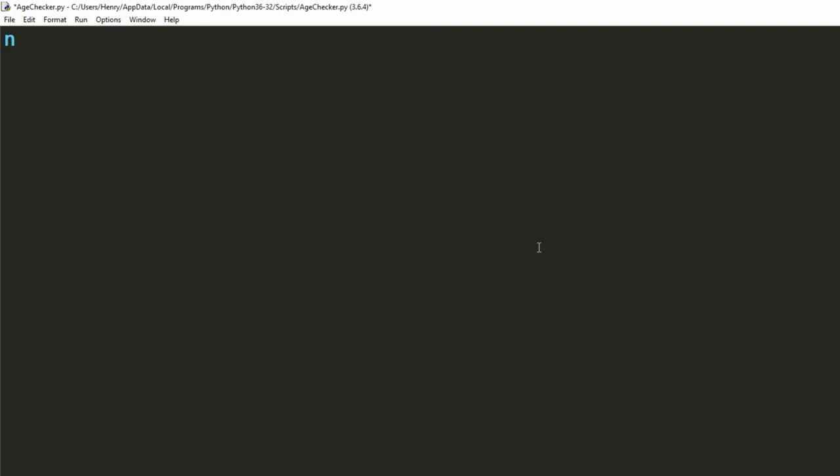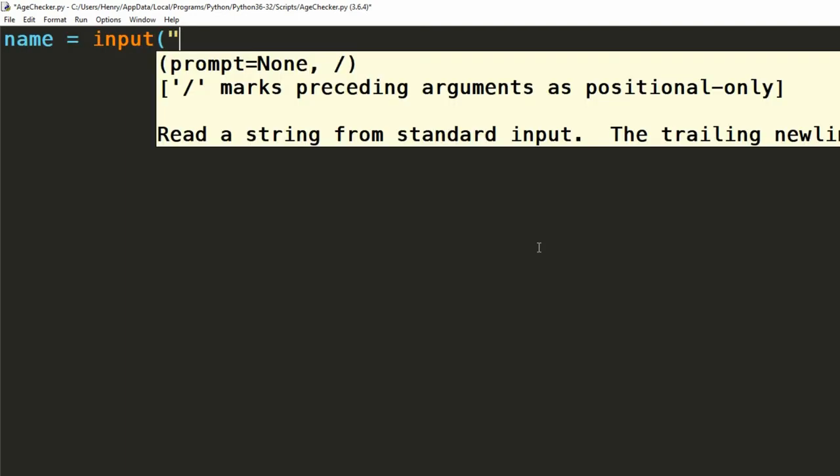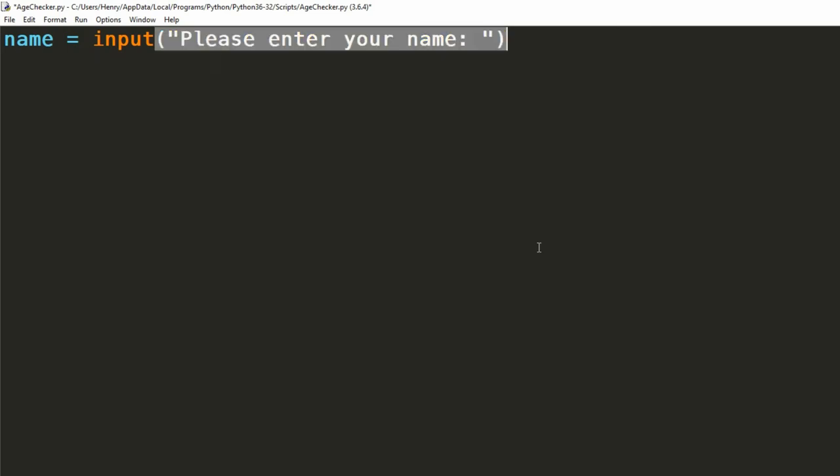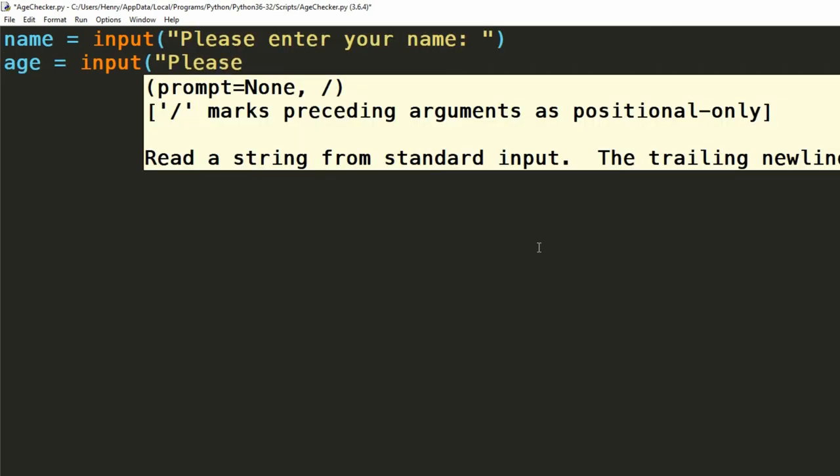First things first, we're going to have to get their name and age. We've done this in the first two episodes. We use an input statement to populate a name variable and then we use another input statement to populate an age variable.